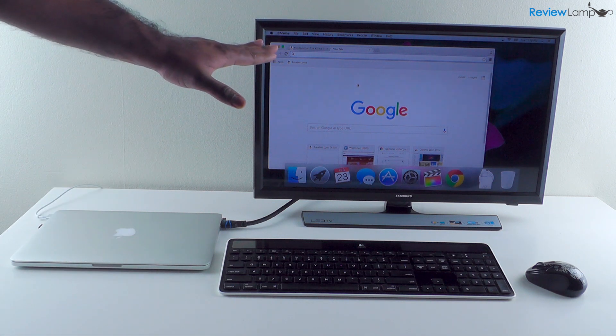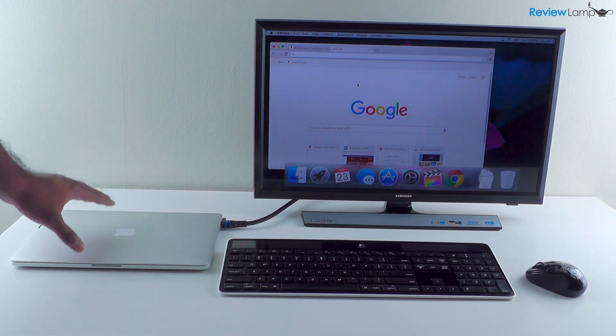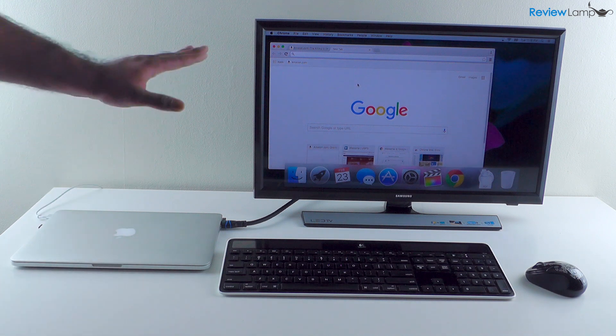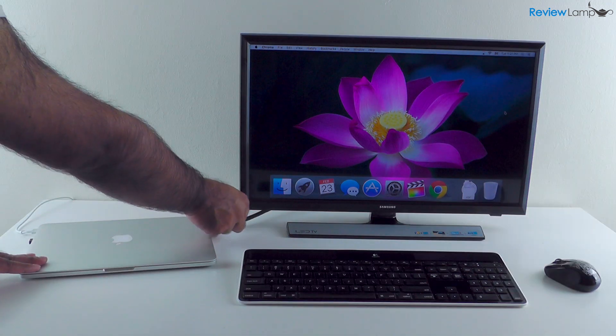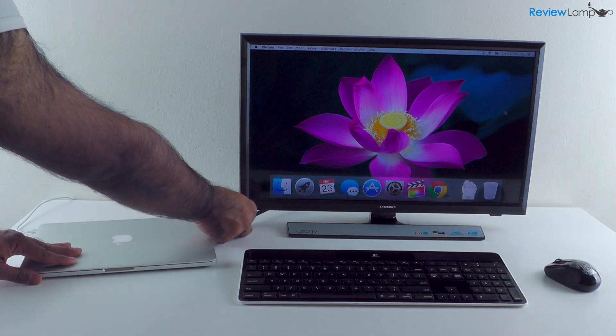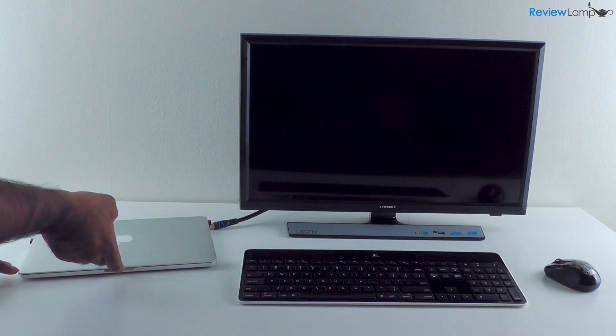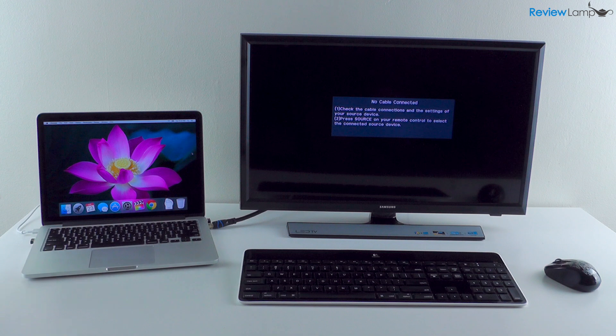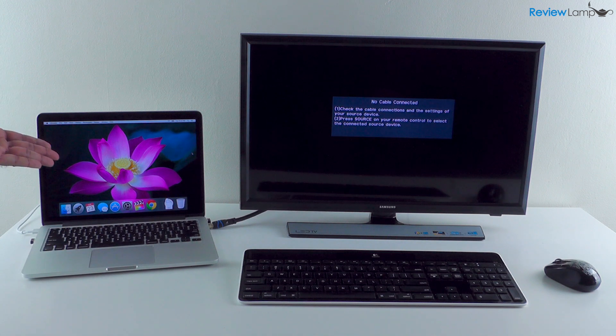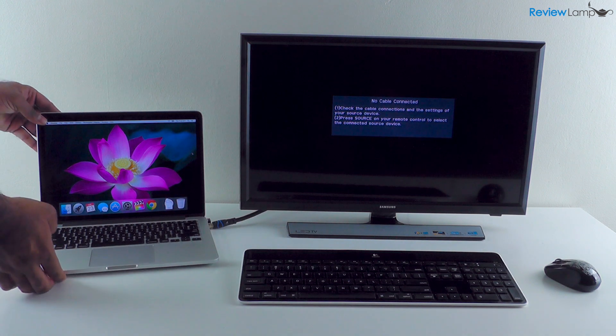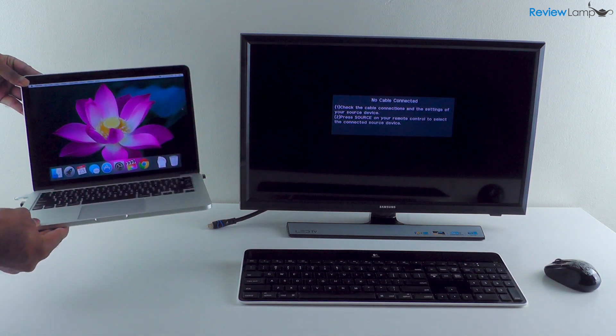When you need your laptop back, just unplug the HDMI cable and then open up your laptop. And there it is, you can pick it up and it's ready to go.